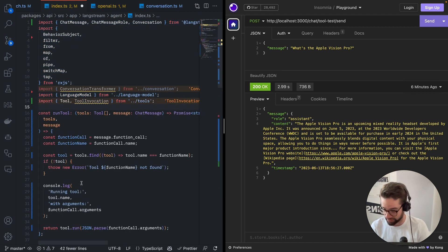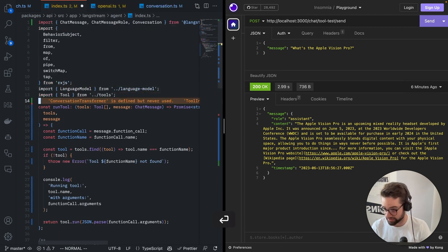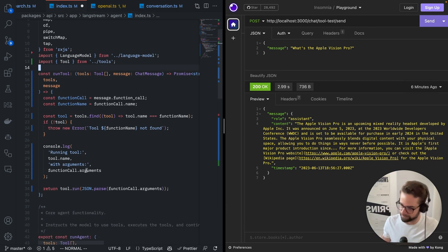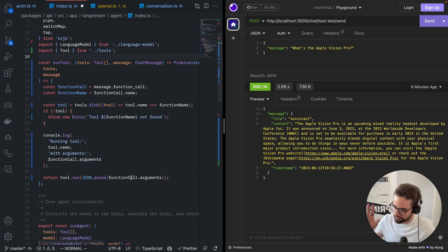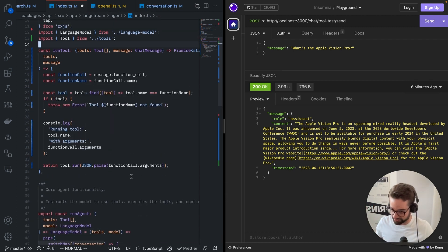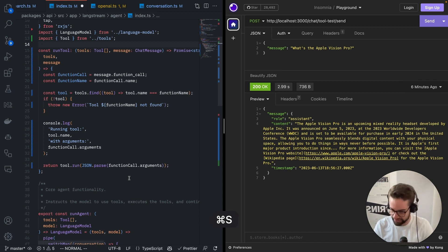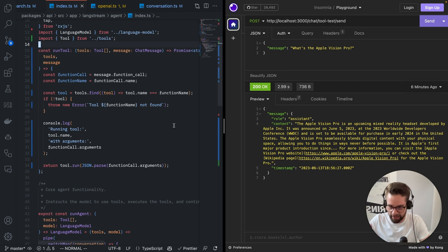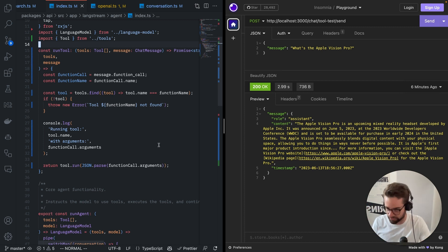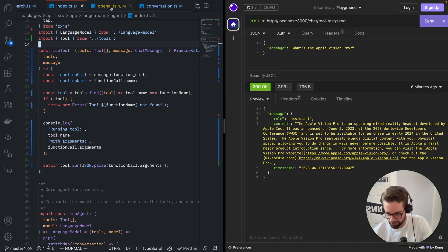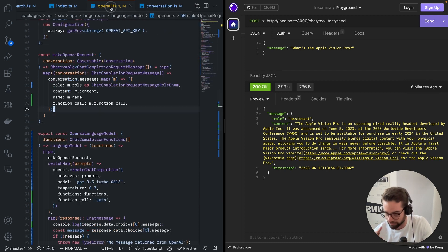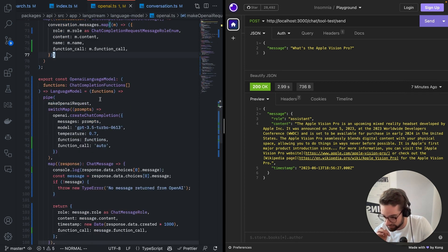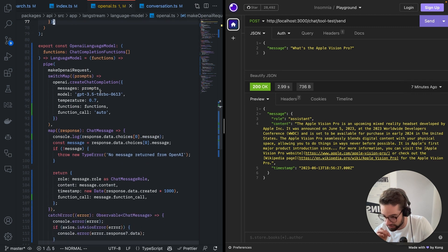There we go. Let's organize my imports. Okay. So how does this work? Let's have a look.